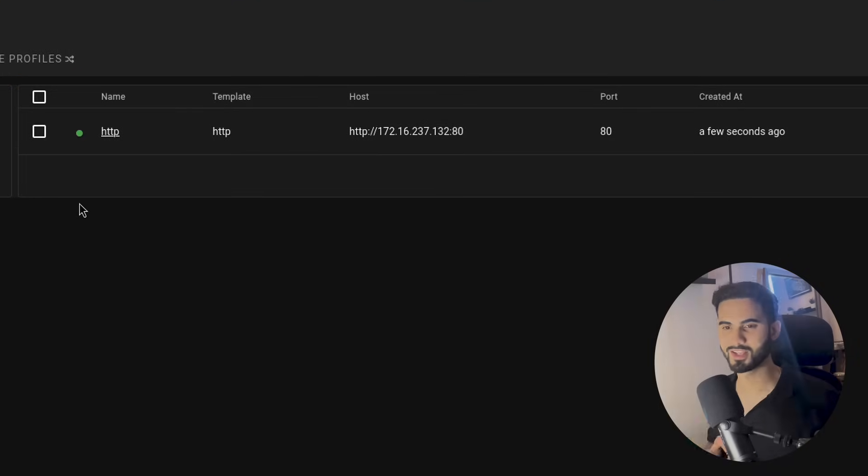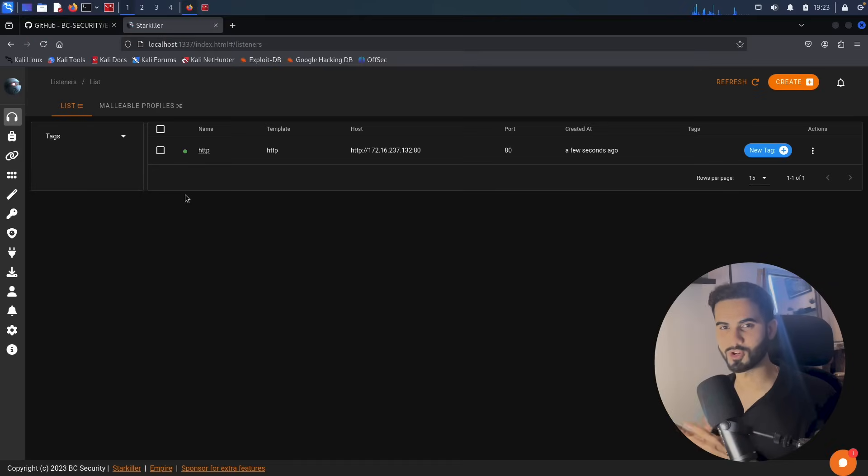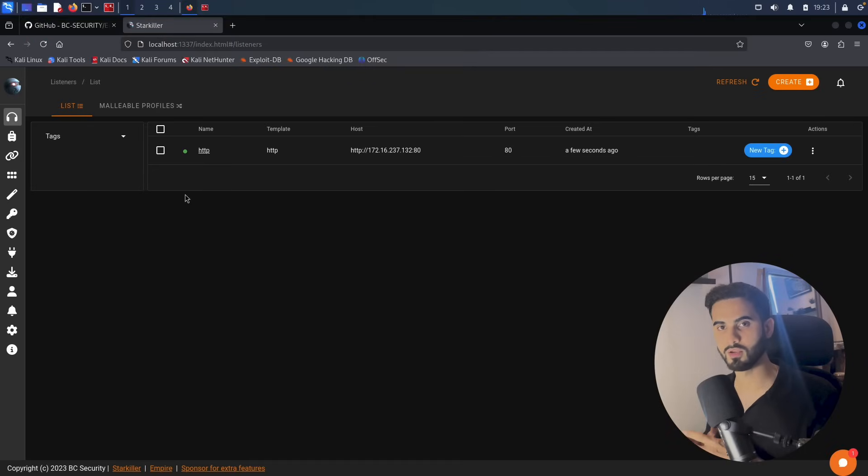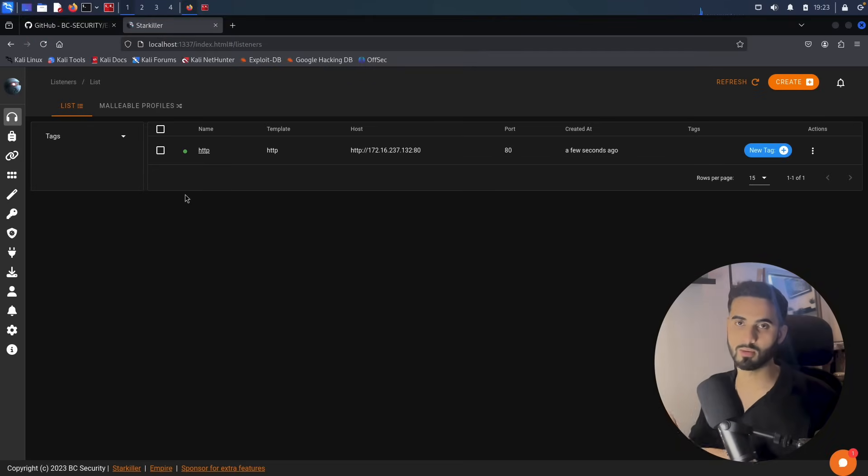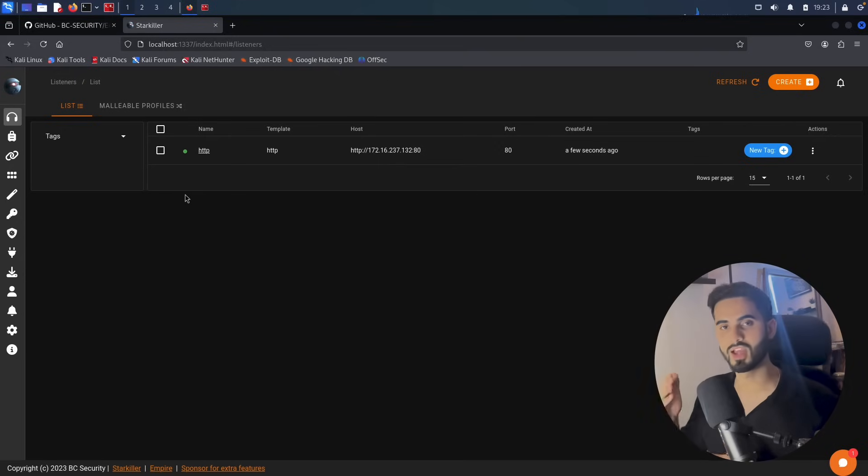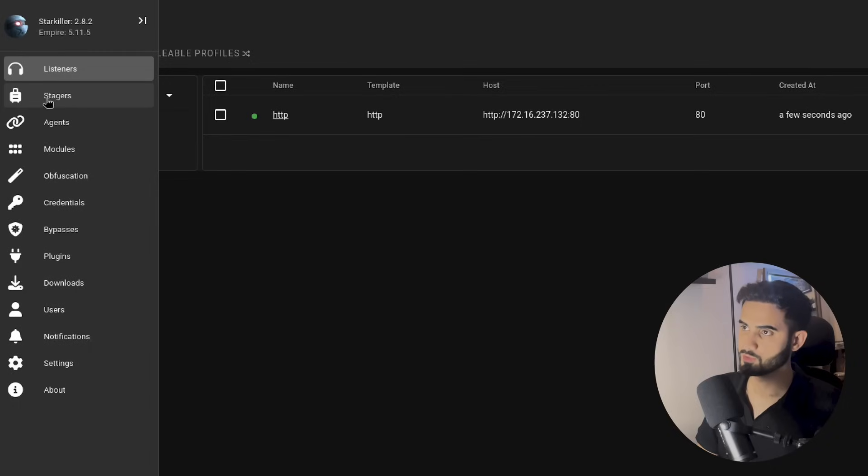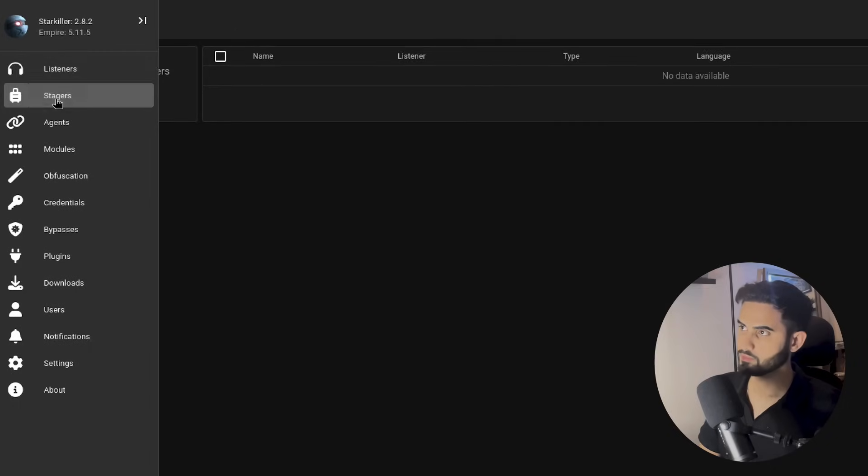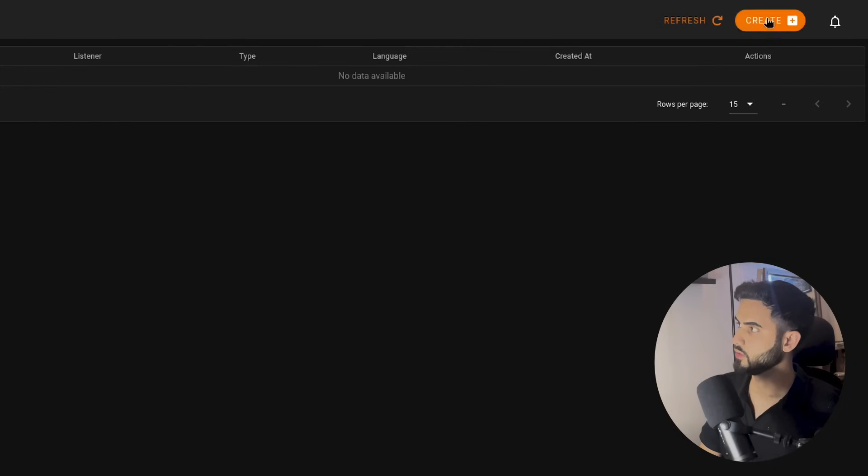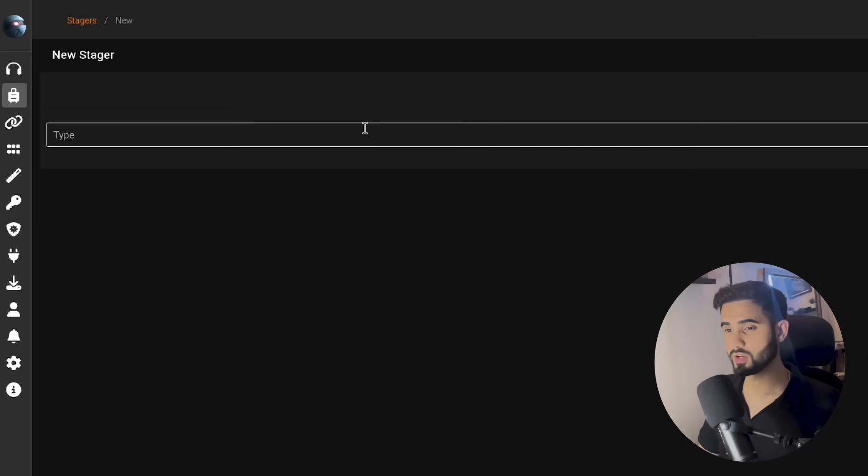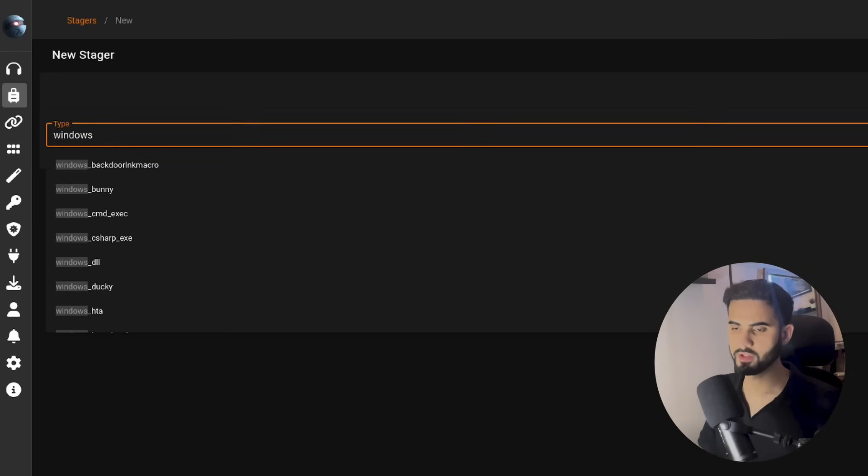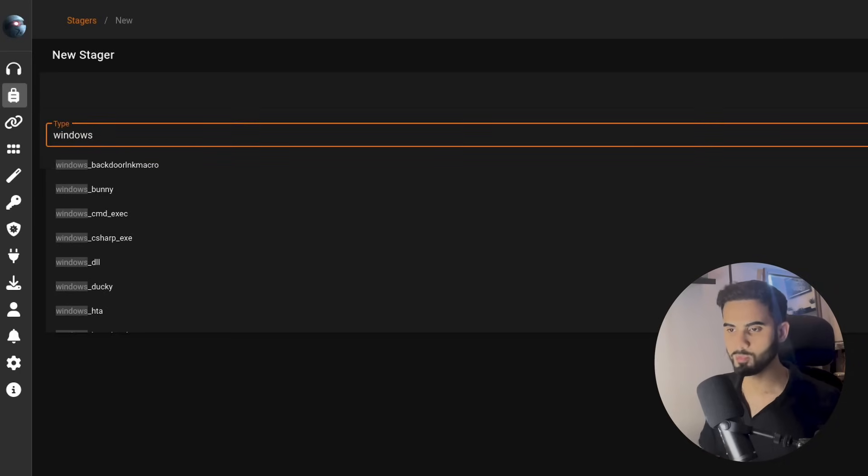Next, we will create a new stager. Stagers are initial payloads that are used to establish a connection between the attacker and the target machine. So let's go to stagers and hit on create. Since we are dealing with a Windows target, I will filter for a Windows stager, and we have so many types that we can choose from.